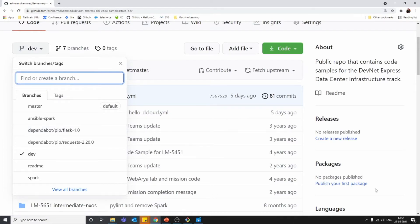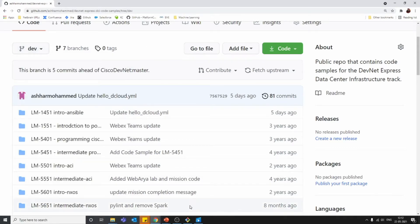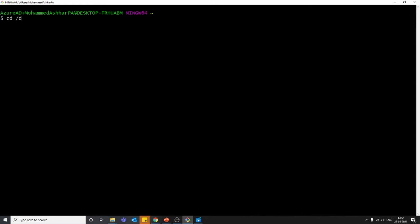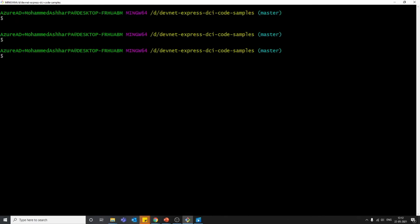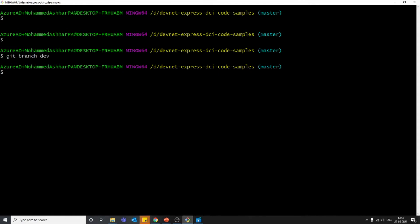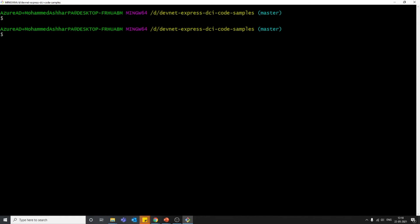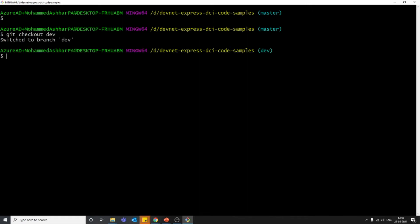Now let's see how we can create a branch in Git Bash. I am in my DevNet local repository in Git Bash. To create a branch using a CLI command, we use: 'git branch' followed by the branch name — so 'git branch dev'. The branch is now created. To move from master to the newly created branch dev, we use the command 'git checkout dev'.